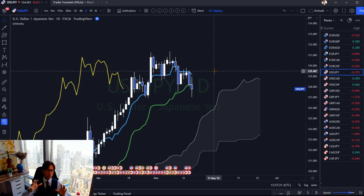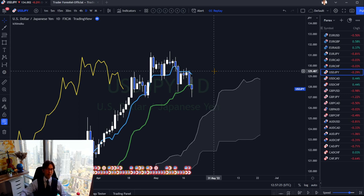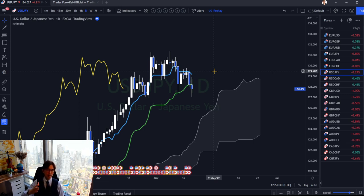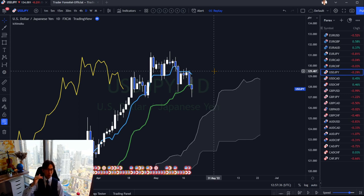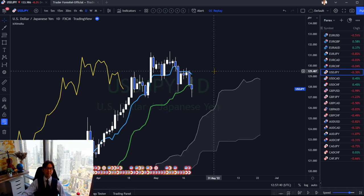The original Ichimoku doesn't really tell you exactly where to enter or exit according to the original books. It focuses more on the bigger picture of the market — trend direction and momentum. The idea is to be able to identify what short-term, mid-term, and long-term participants are doing in one single time frame. That was the original concept.